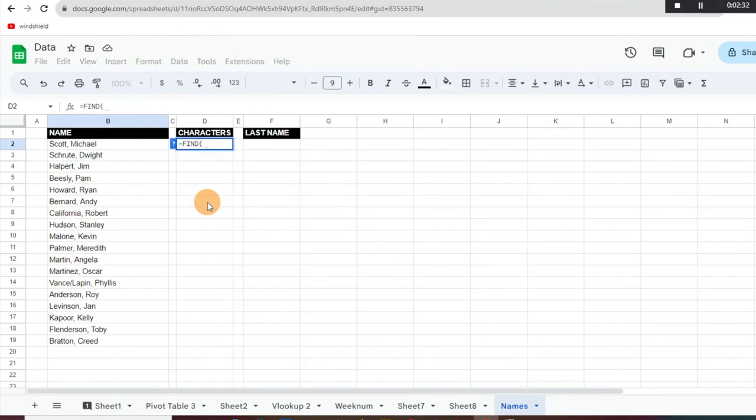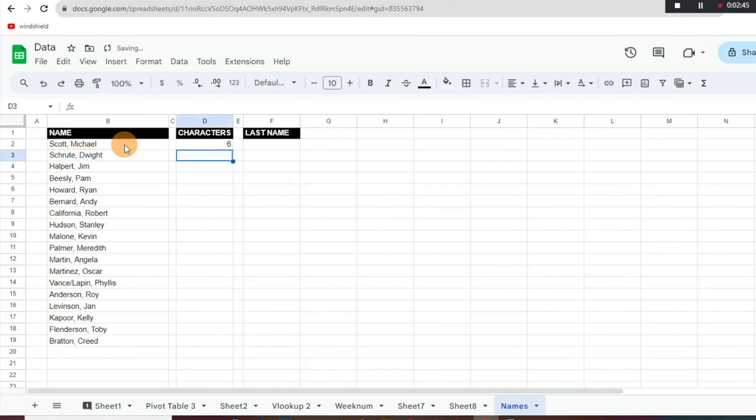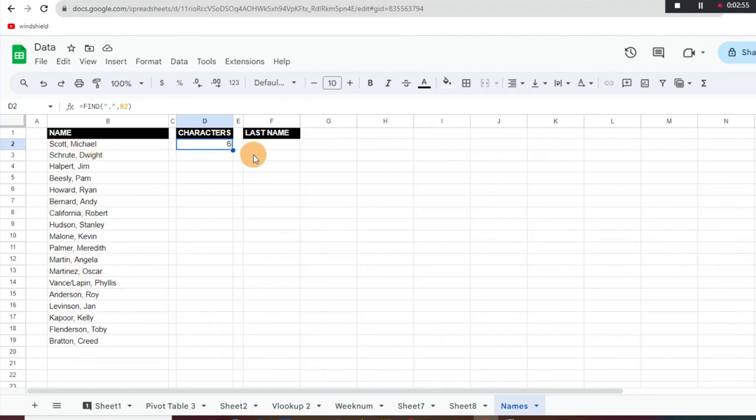We're going to hit tab here and it's asking what do we want to find. So if we want to find what's left of the comma here, we're going to do quotation marks, comma, quotation marks, and then another comma. Then we're going to select that cell and then close parentheses.